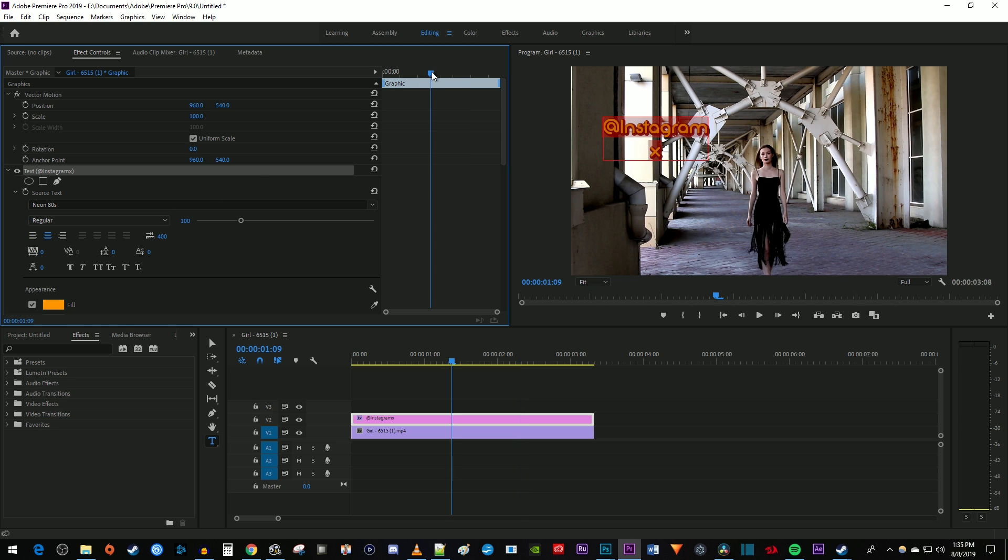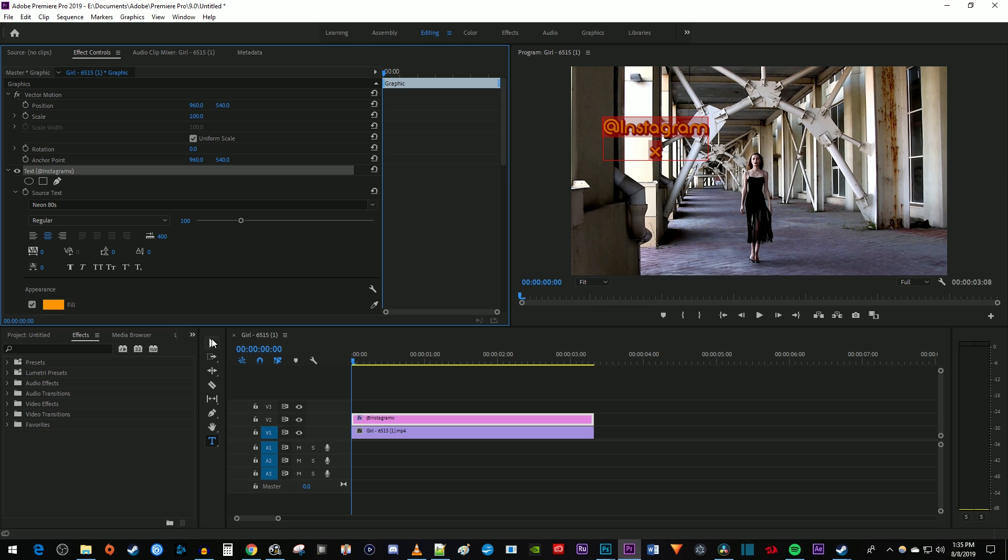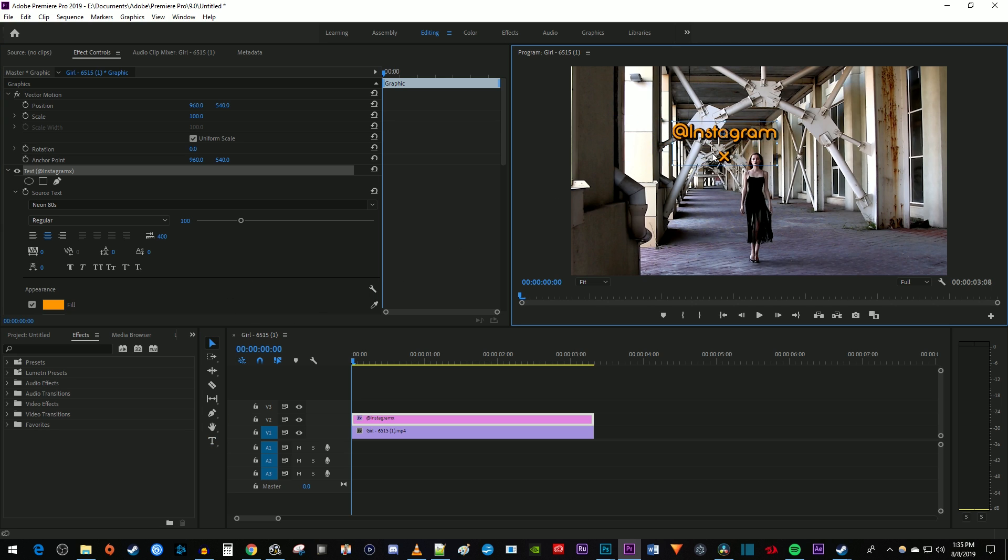Move the time marker to the start of your text clip. Now use the selection tool to center the X on the object you'd like to track. I'm going to position my X over her face.